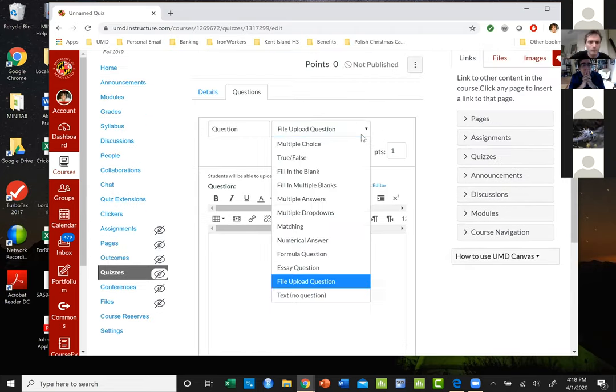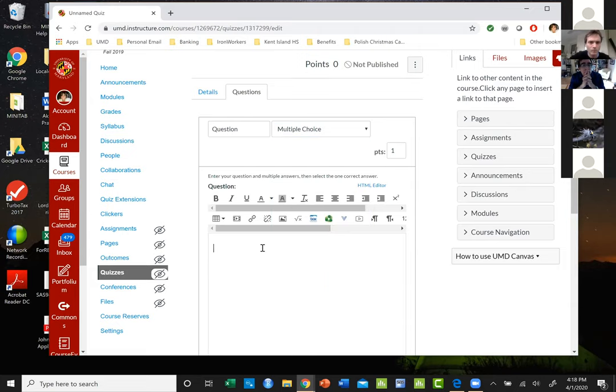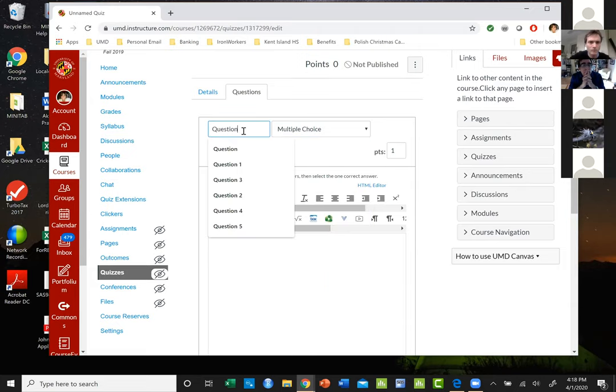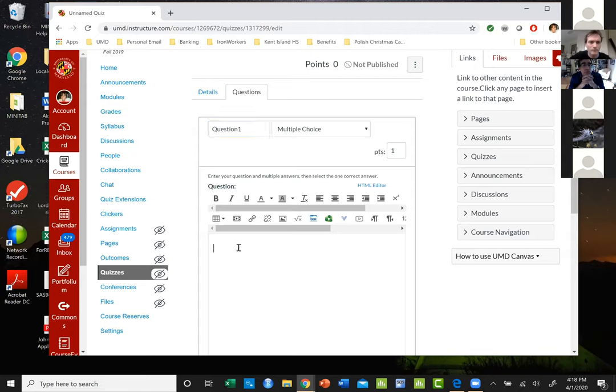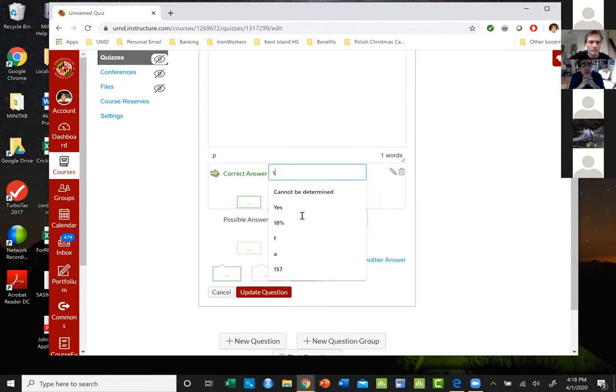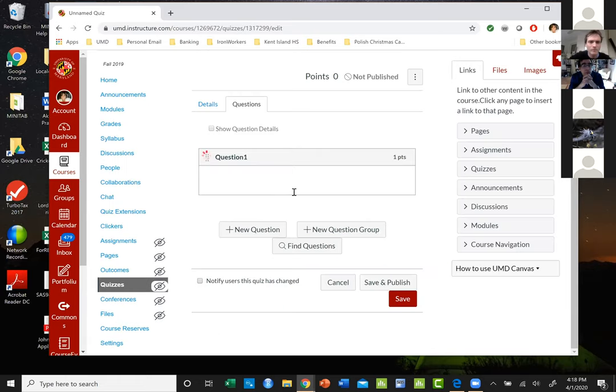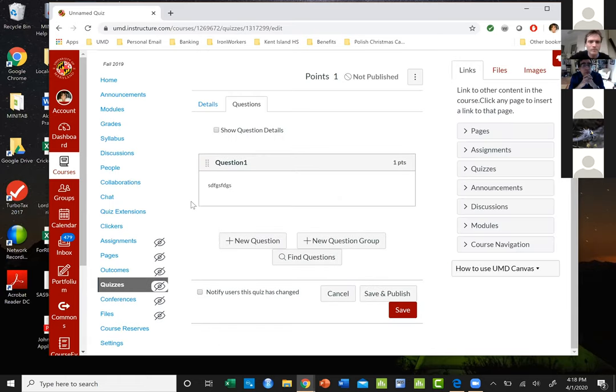Or you could do multiple choice or true and false where you put in a question - say this is question one - and you write a question and then you make your answers. You could have multiple choice, you could have file upload, all kinds of different things. You really have a lot of options for the type of questions that you want.